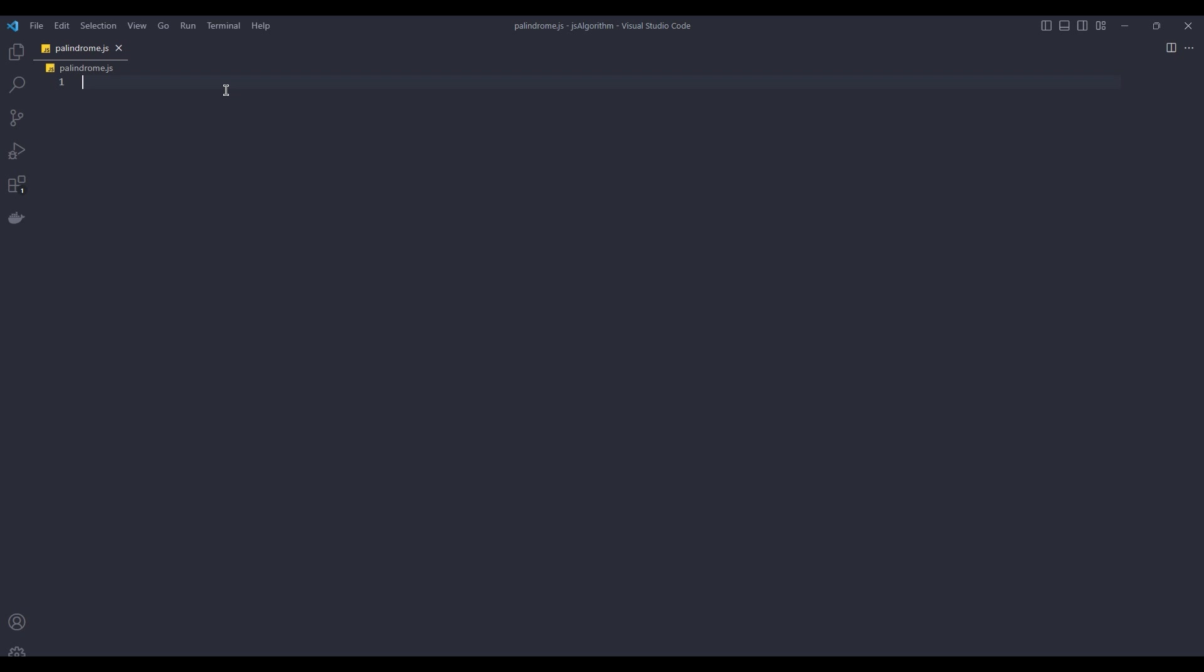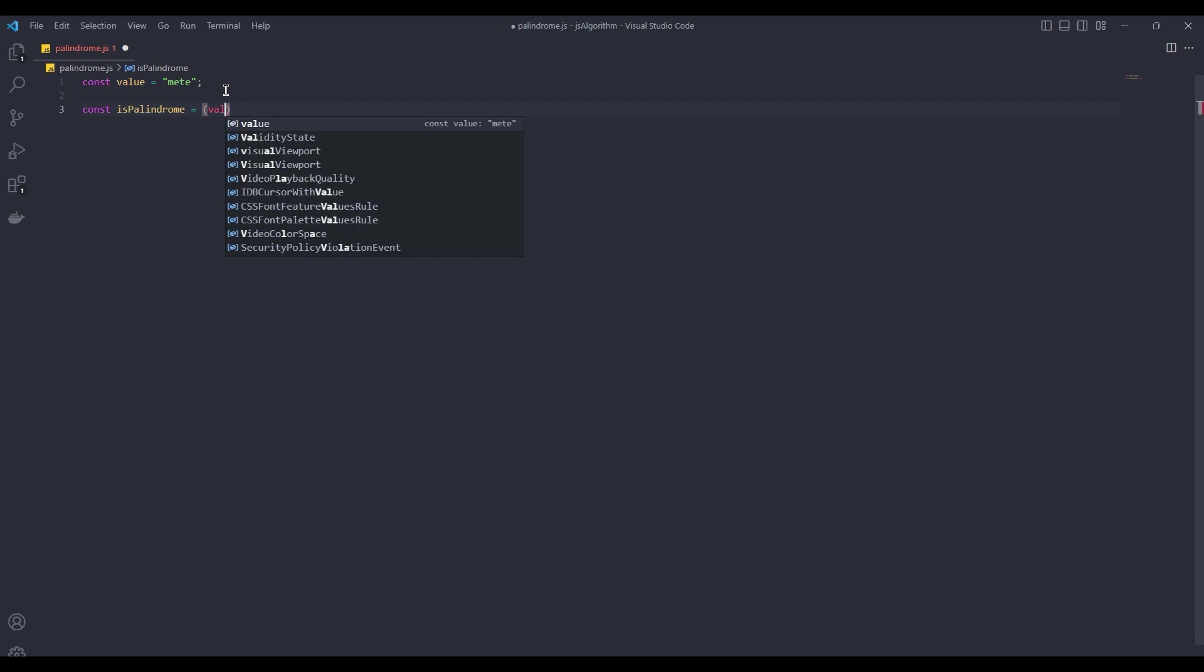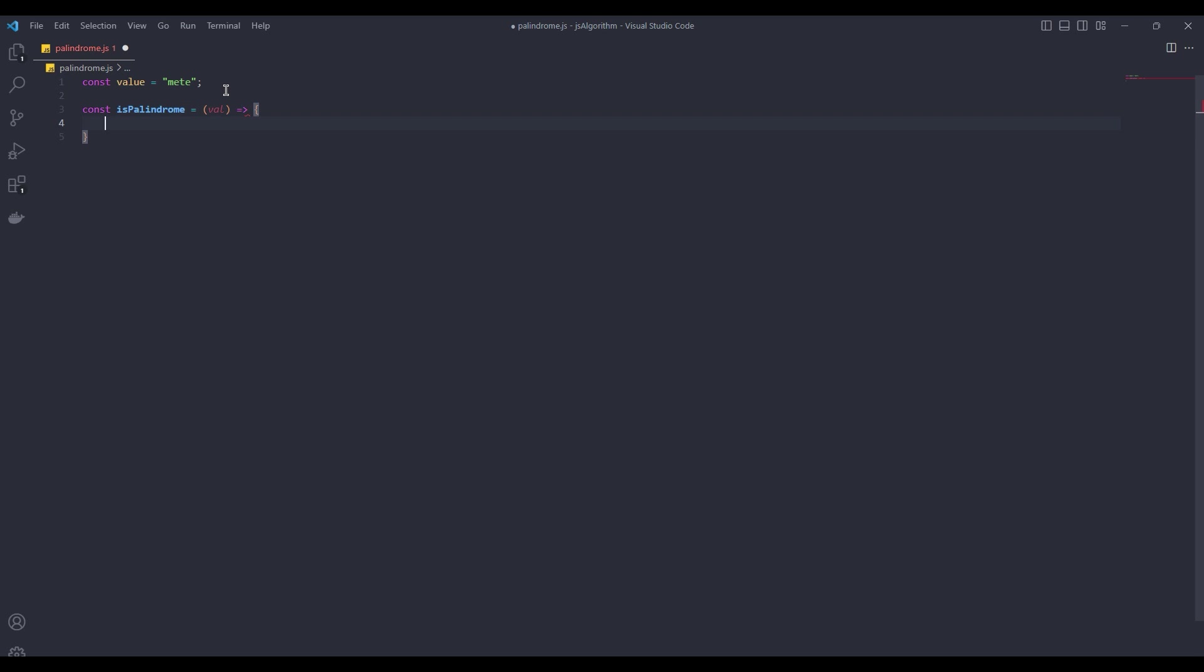First, we create a variable called value. I will write my name here. Then we create a function called isPalindrome and give it a value as a parameter. Then we create a variable called reverse.